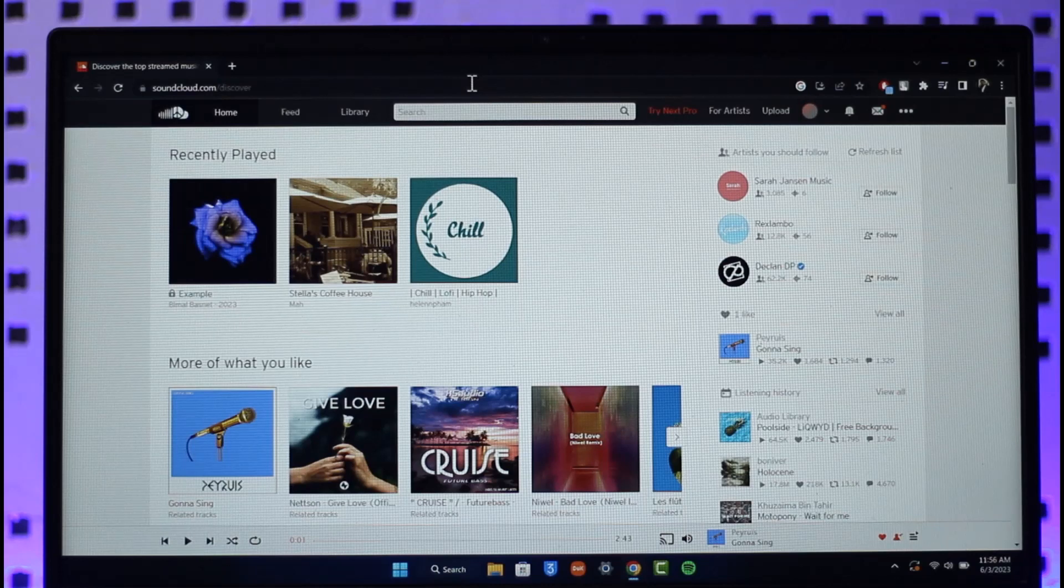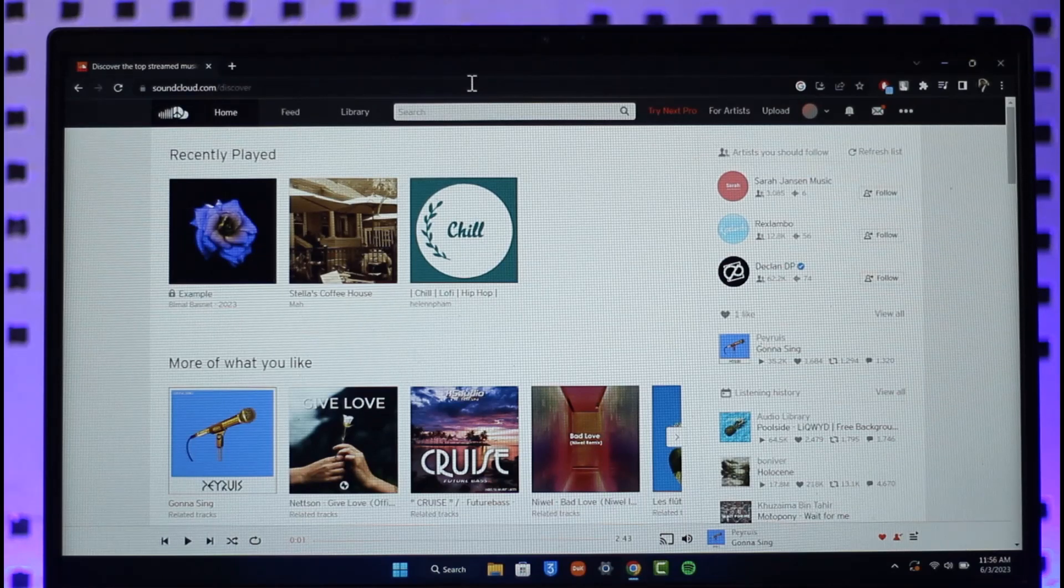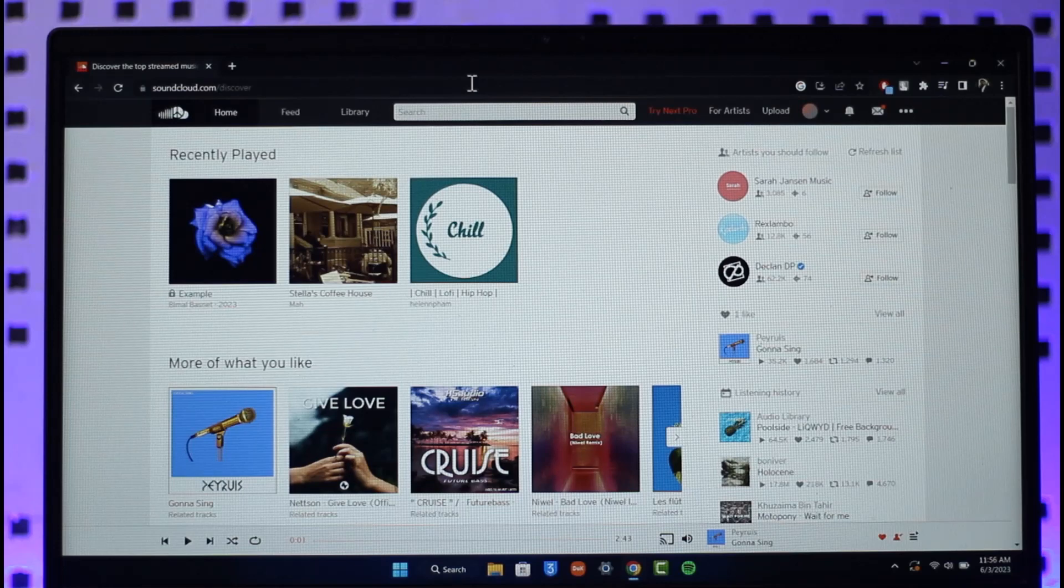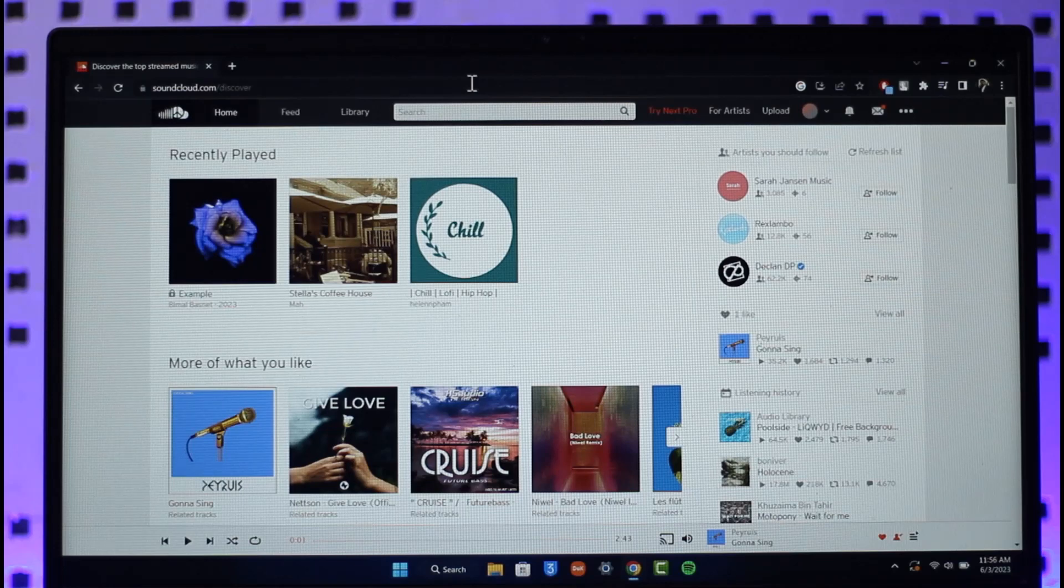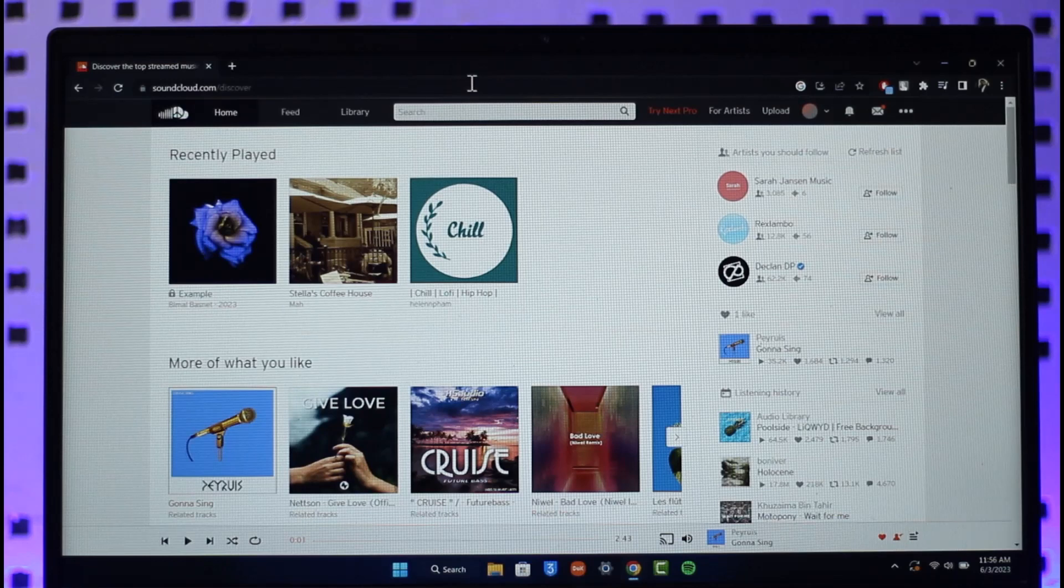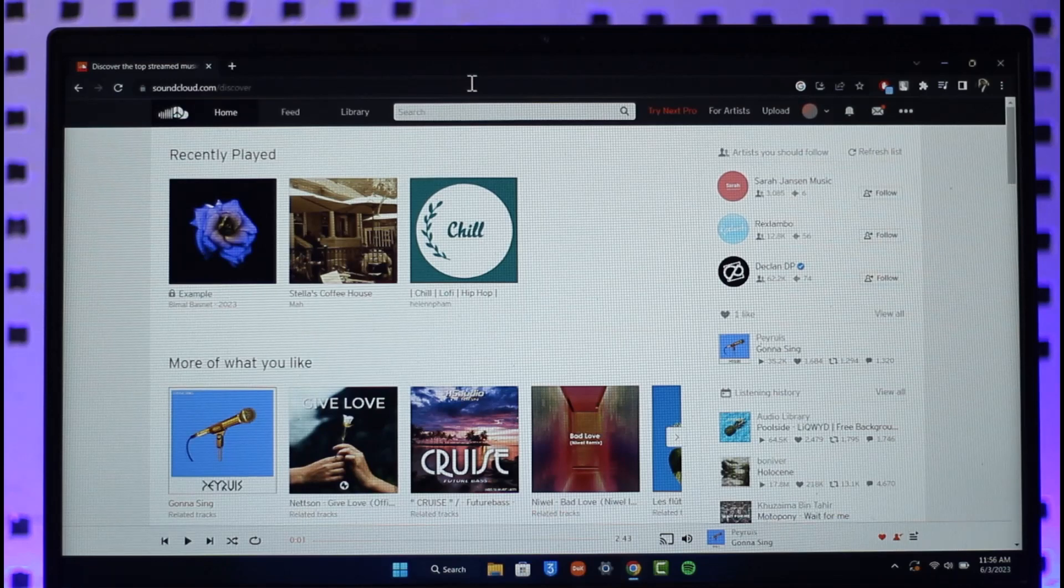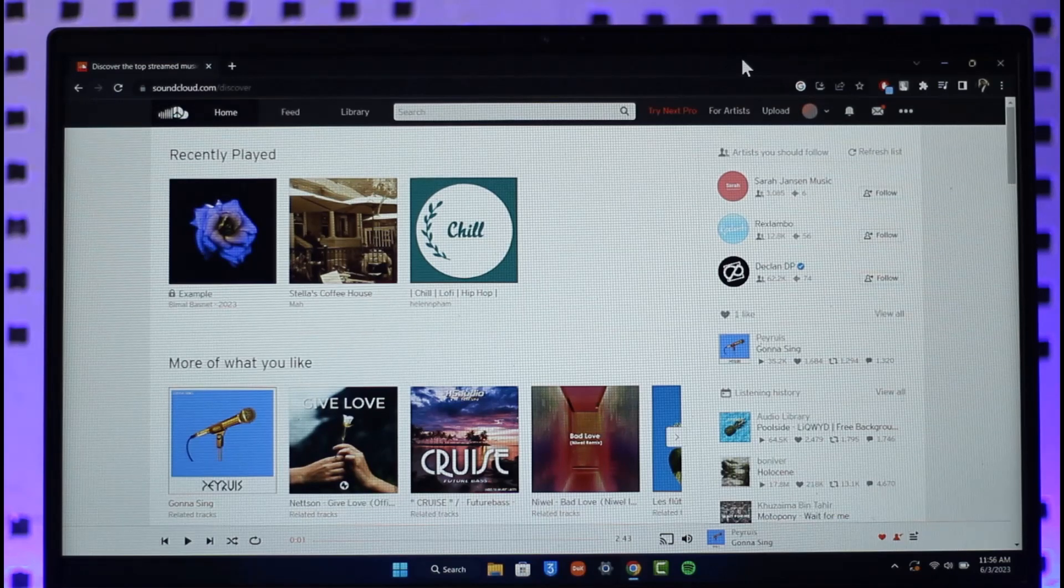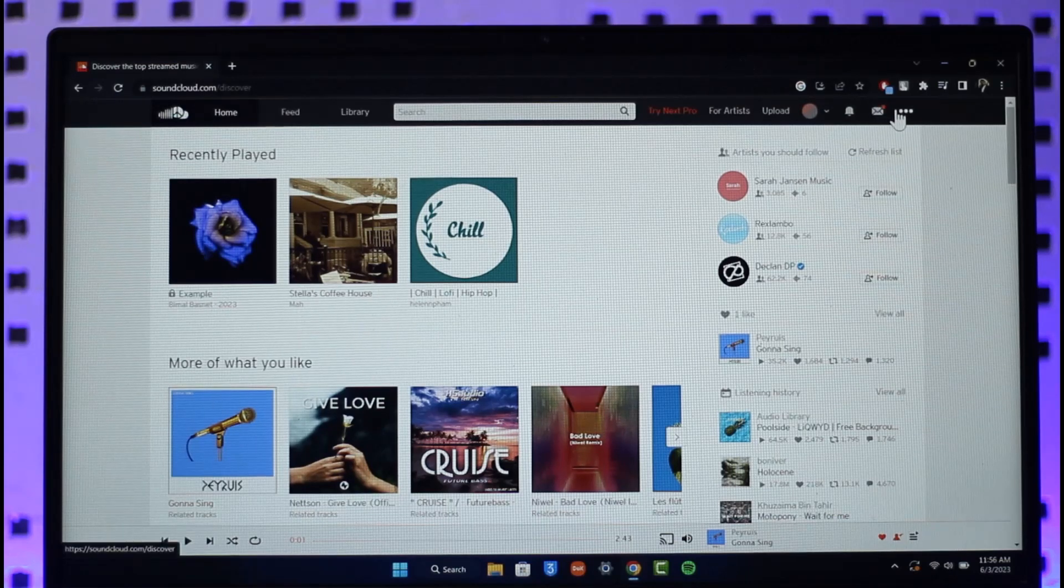So if you have an active subscription on SoundCloud and you want to cancel it, it is very simple. First of all, just go to soundcloud.com and make sure that you sign into the account. Once you sign in, you're going to see this type of interface.